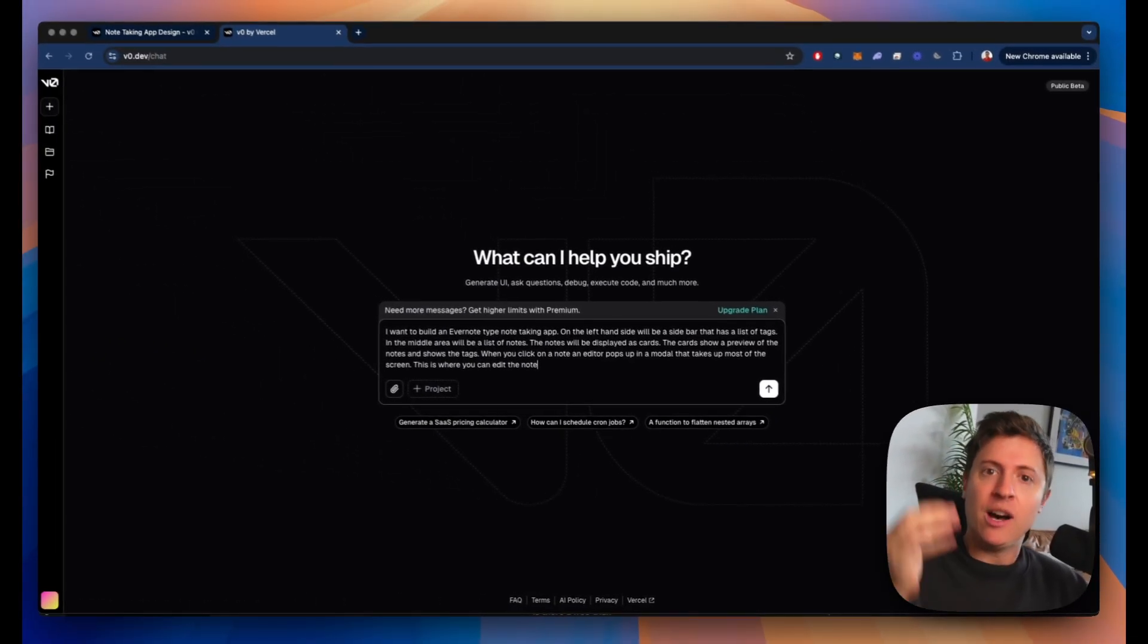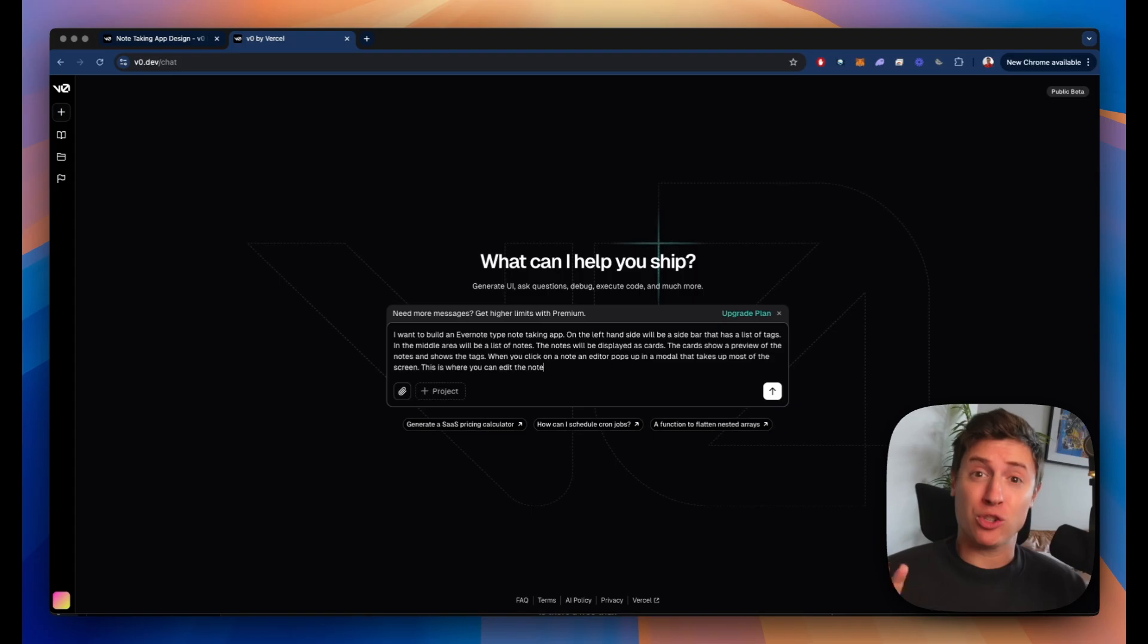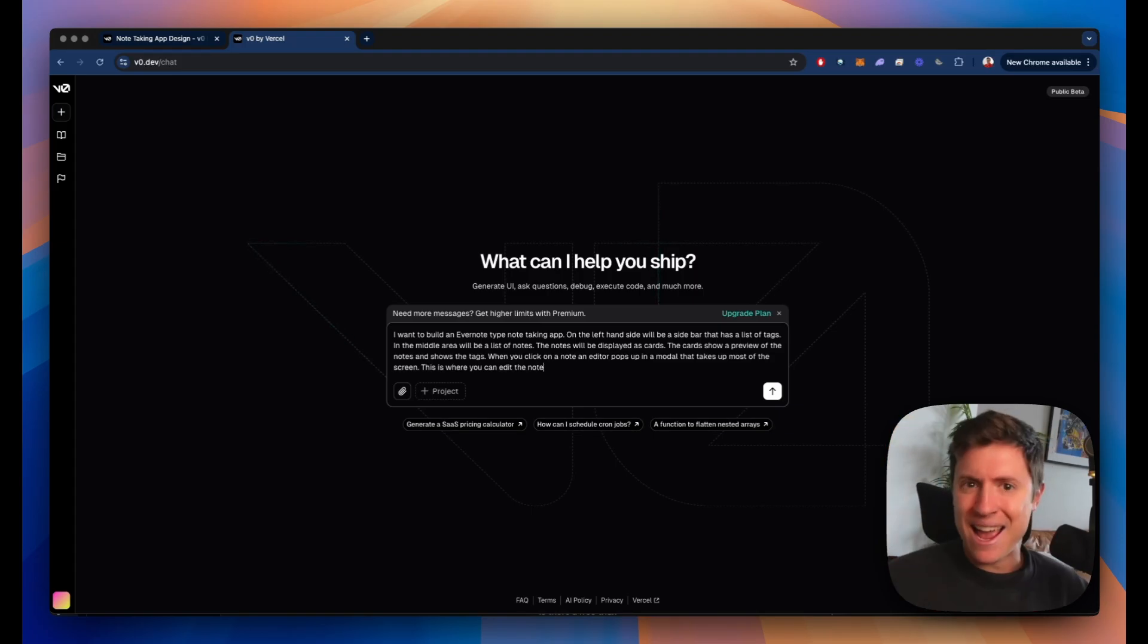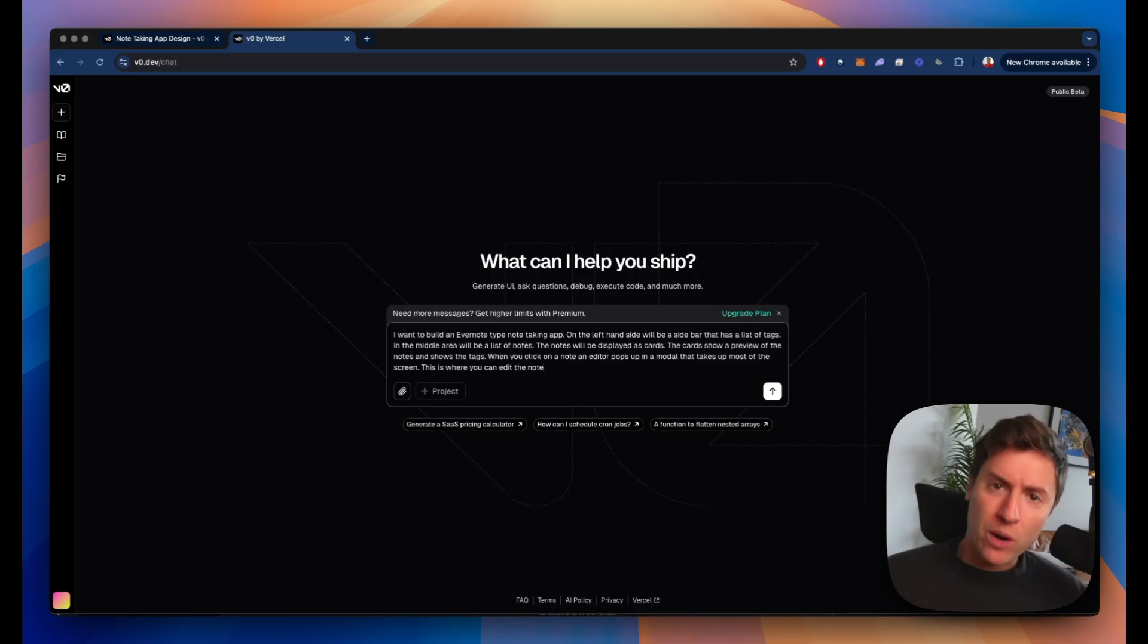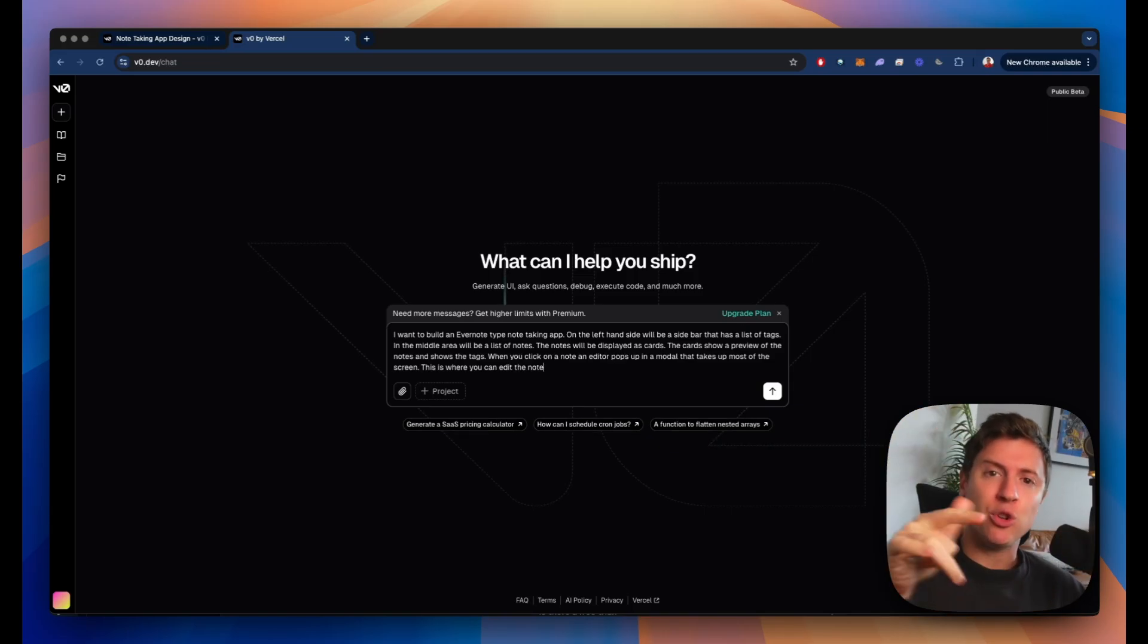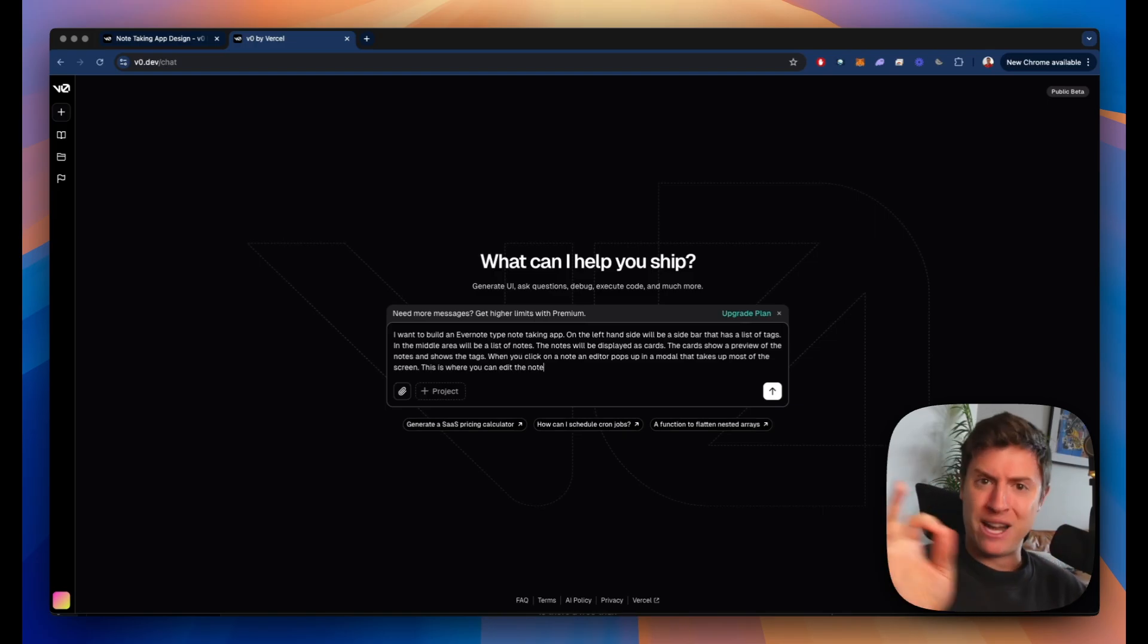I am sick and tired of paying for Evernote. In fact, I'm sick and tired of paying for all software. We are here today going to build an Evernote clone using AI. No coding necessary, no technical skills necessary. By the end of this video, you'll have your own Evernote that you don't have to pay for anymore.